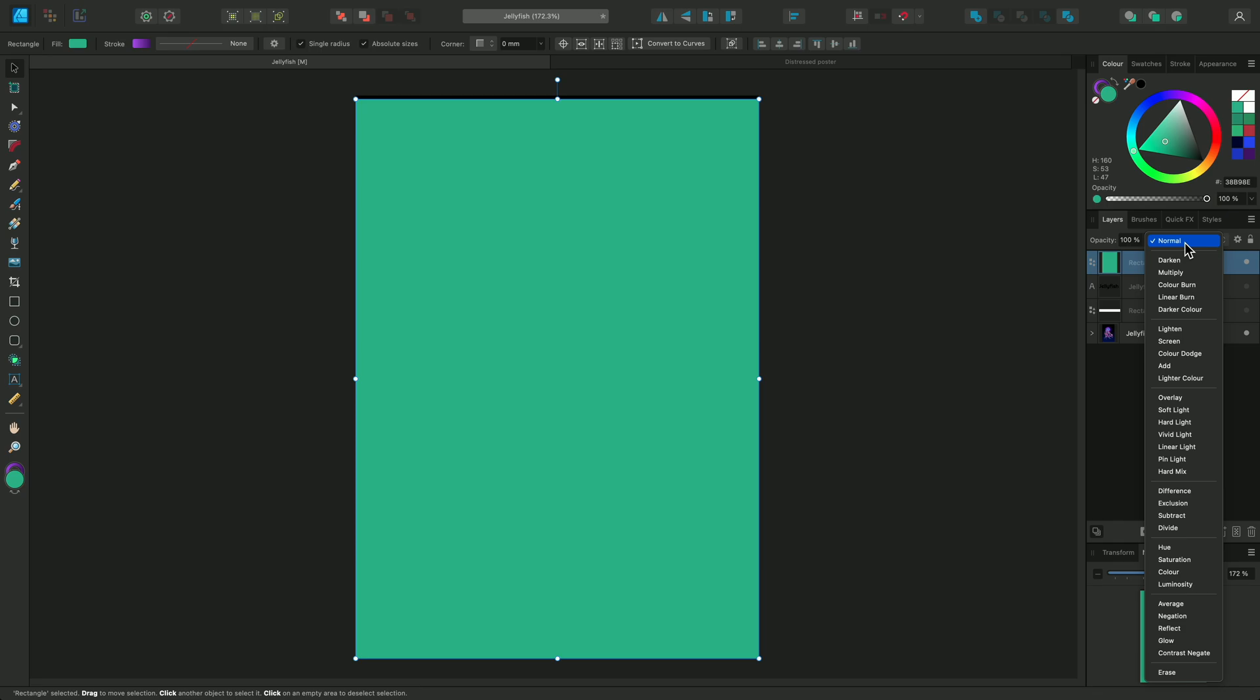We'll take a look through each one in a bit more detail. First we have the normal blend mode. Layers will typically be created with the normal blend mode by default, although there are a few exceptions. This means that the layers do not interact with each other outside of opacity and mask blending.